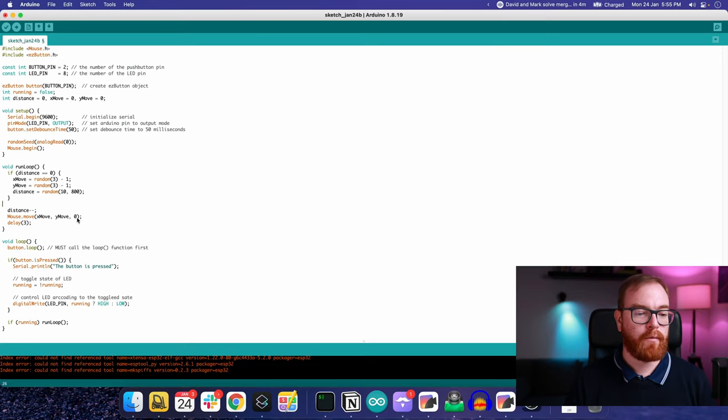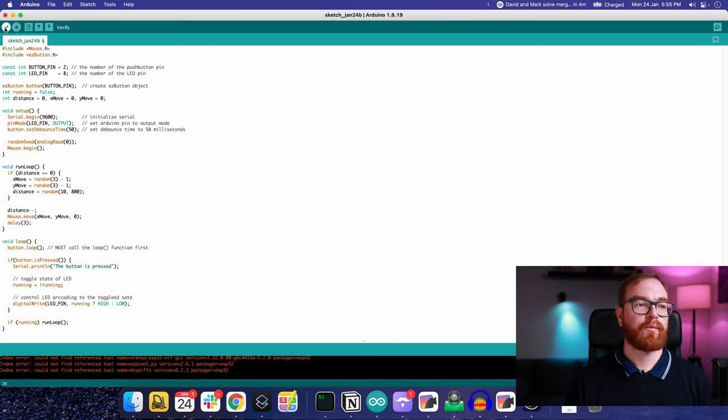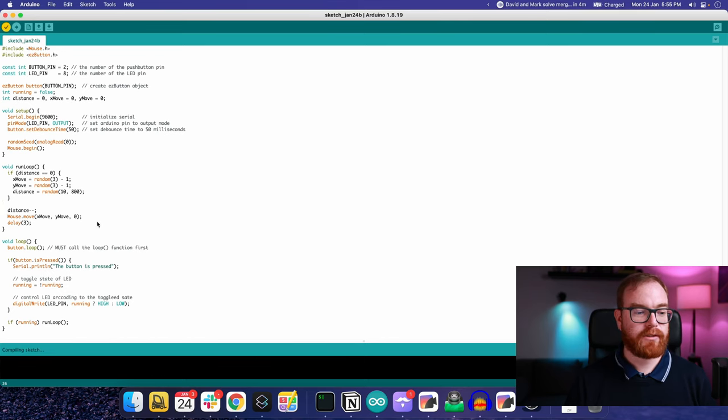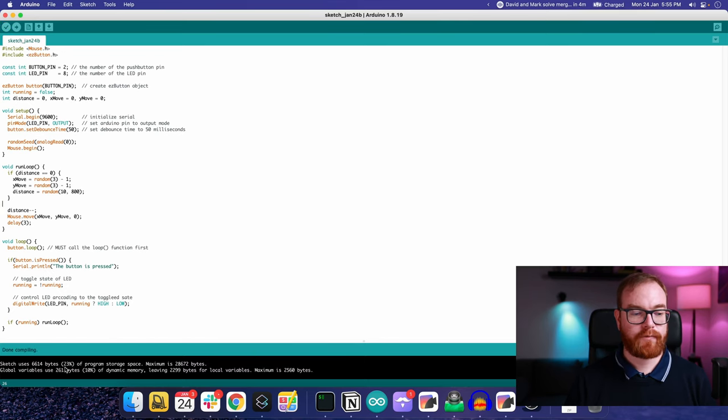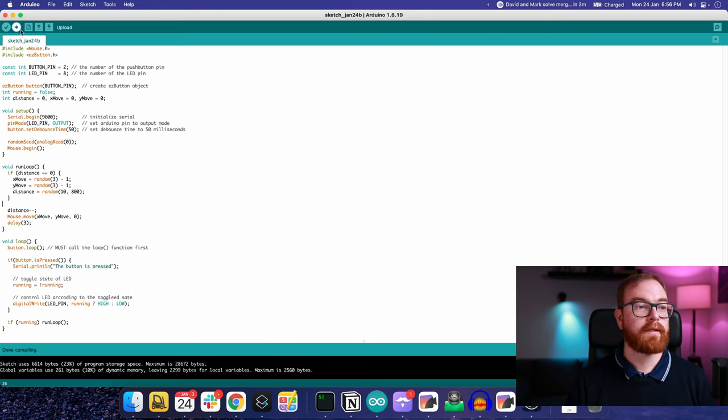That whole code is linked in the description below, so feel free to check it out. Don't hesitate to ask any questions you might have in the comments. I'll try to answer every single one of them. Once the code has been written, we save the sketch and verify the code. Okay, compiled perfectly fine, and we can upload it to the Pro Micro.